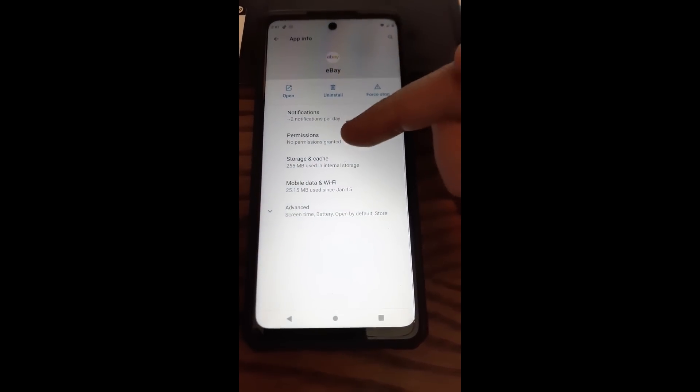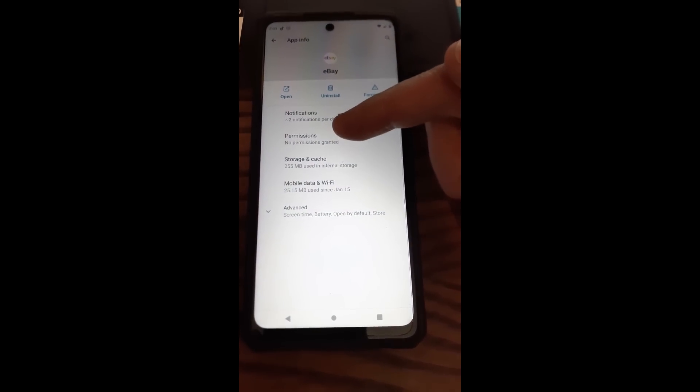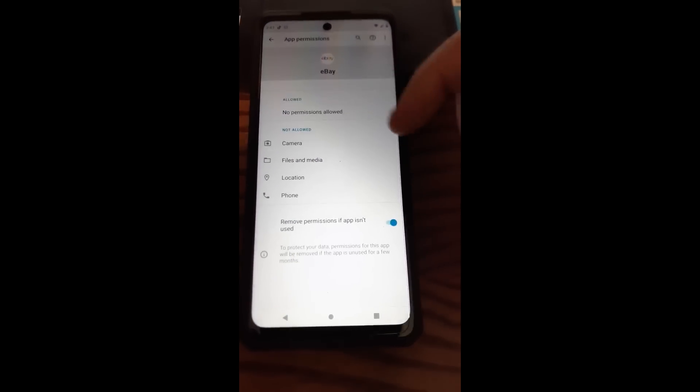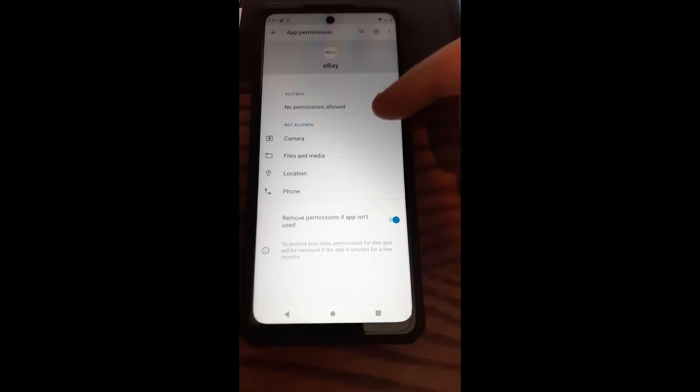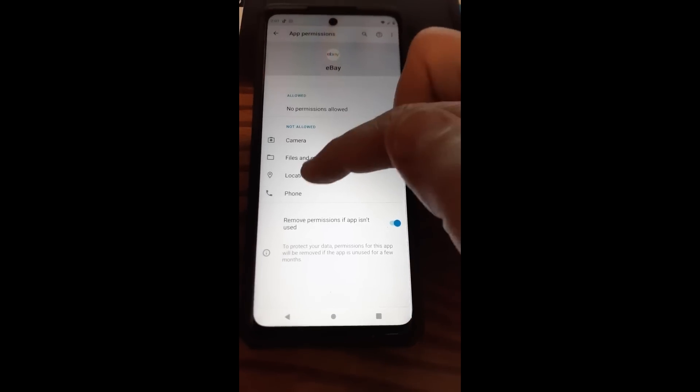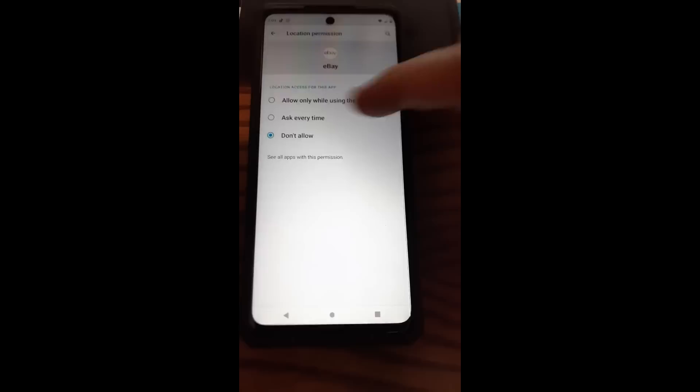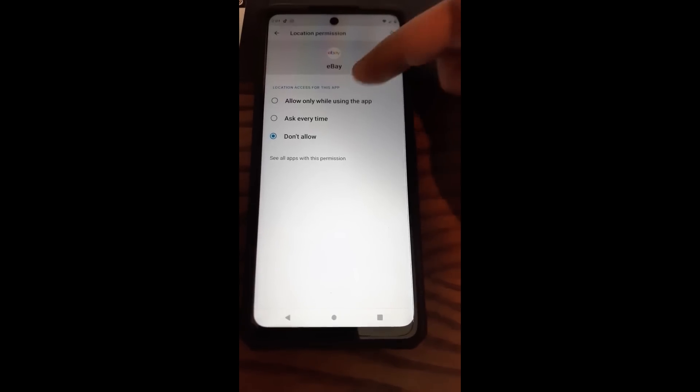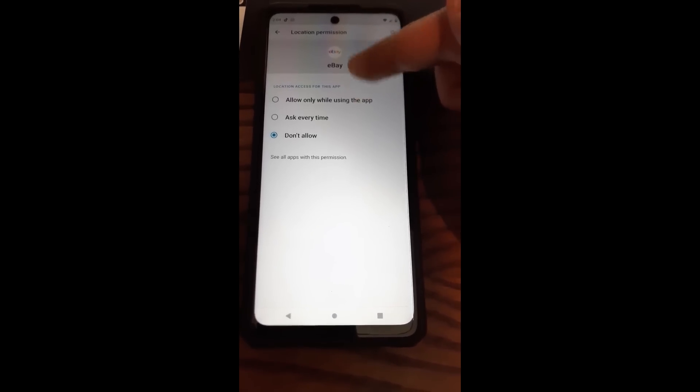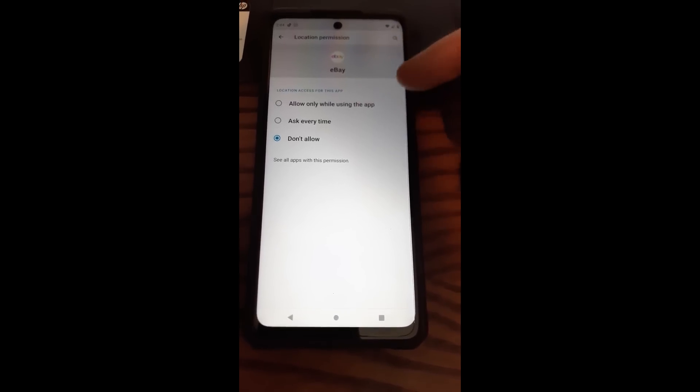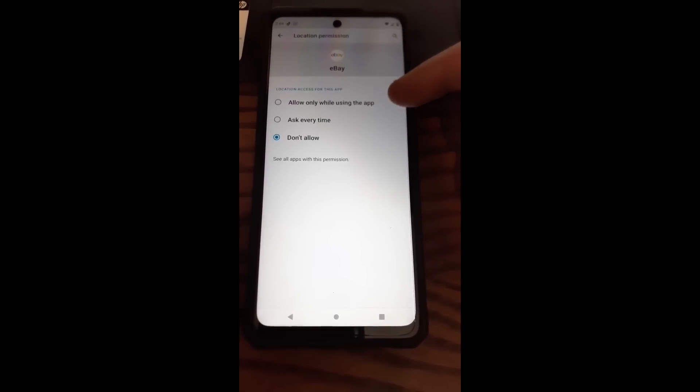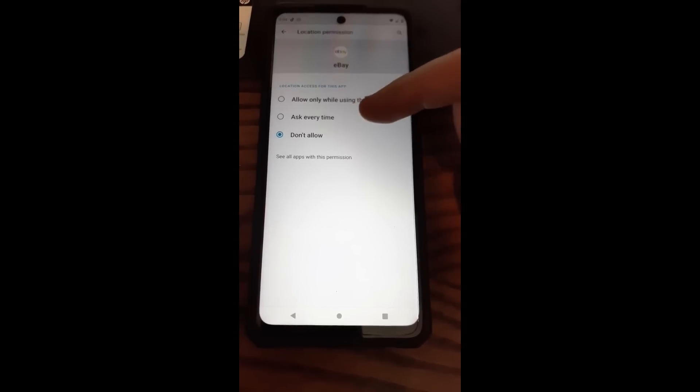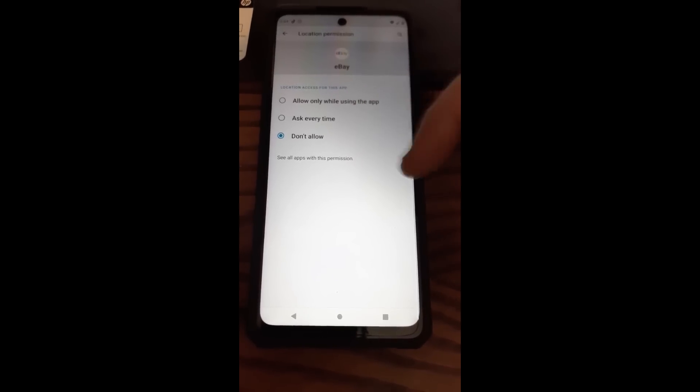Now this permissions is where you want to go. We're going to tap on the permission spot. And then location - there it is. That's what we were looking for. We're going to tap on location. This normally is on, so it says location access for this app: allow only while using the app, ask every time, don't allow. I don't allow it.